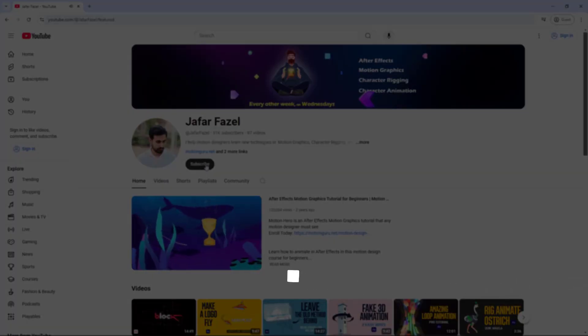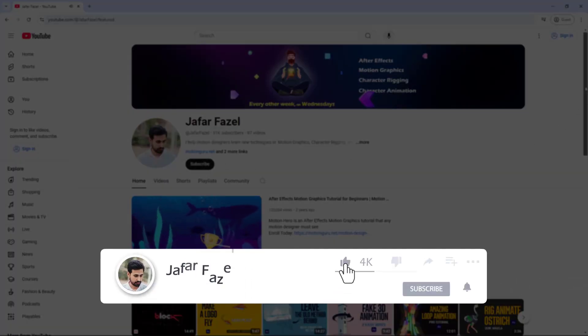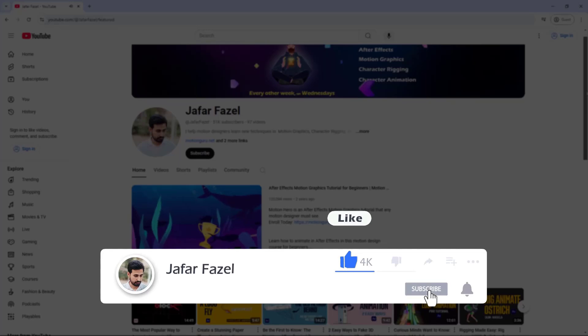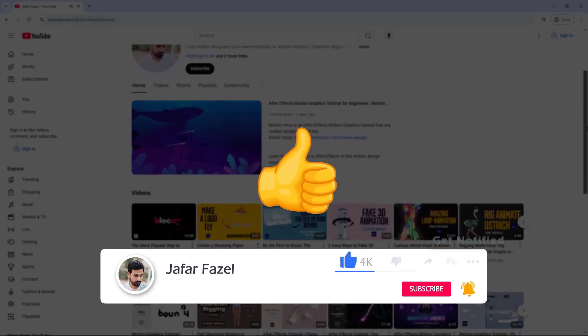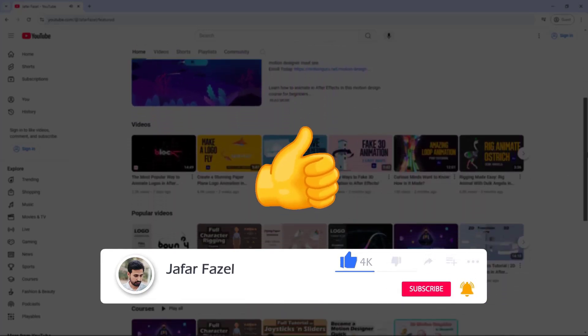Don't forget to like, subscribe, and hit the bell so you don't miss out on new videos.